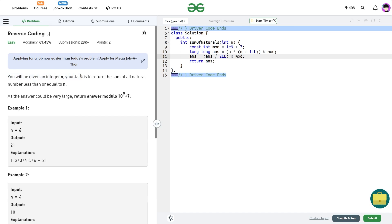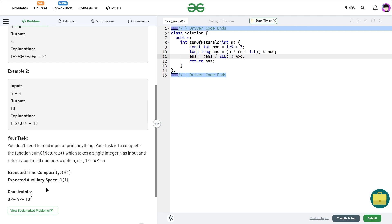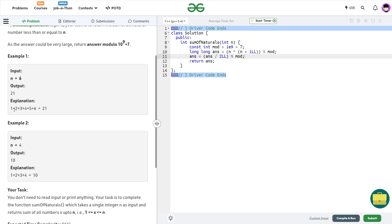The question says that we have been given an integer n and we have to find the sum of all the integers from 1 to n. This has a simple mathematical formula — for any value n, we just have to find the value of n*(n+1)/2. Why do we need to use this formula? Because the value of n is up to 10 to the power 7, so we might not be able to loop through all the values.